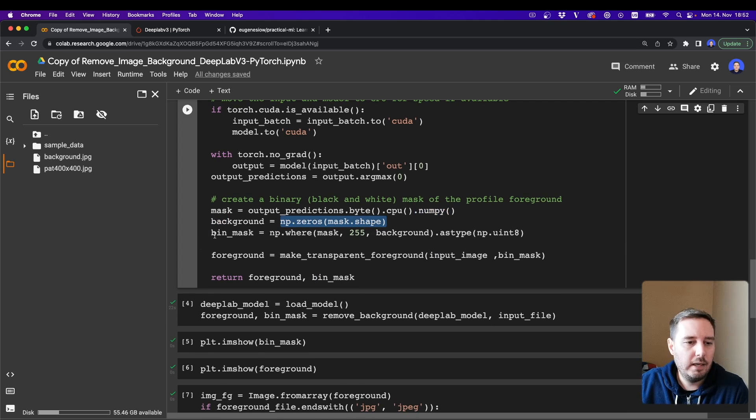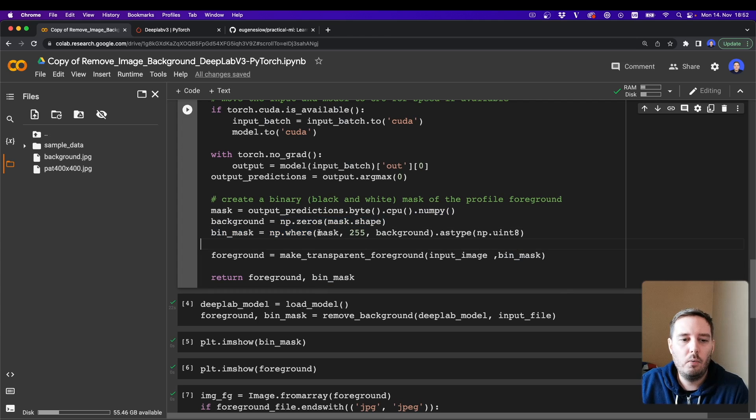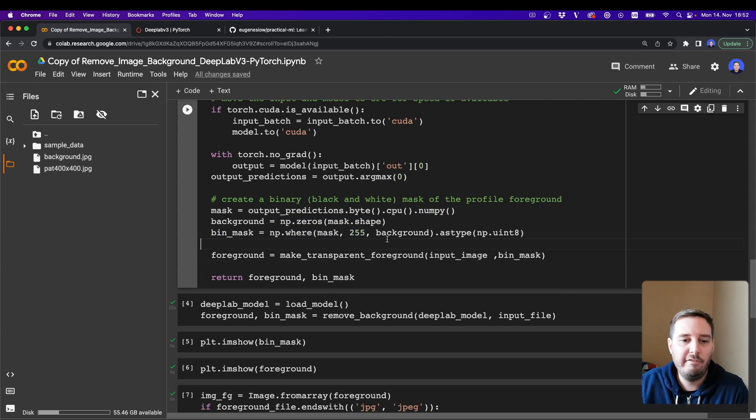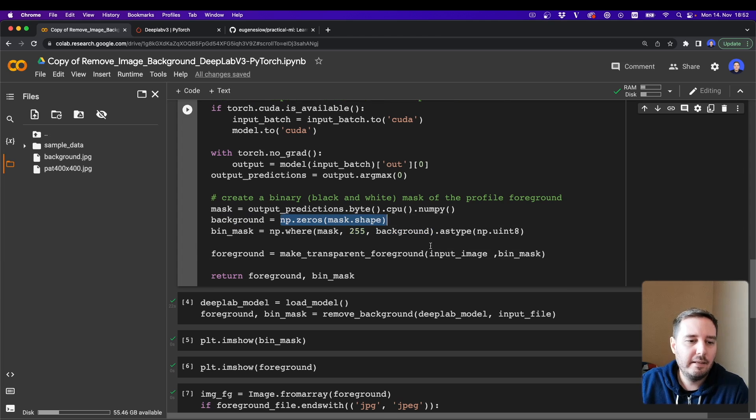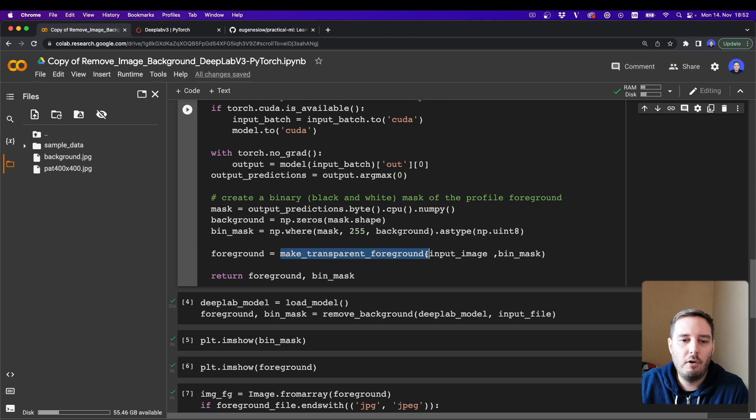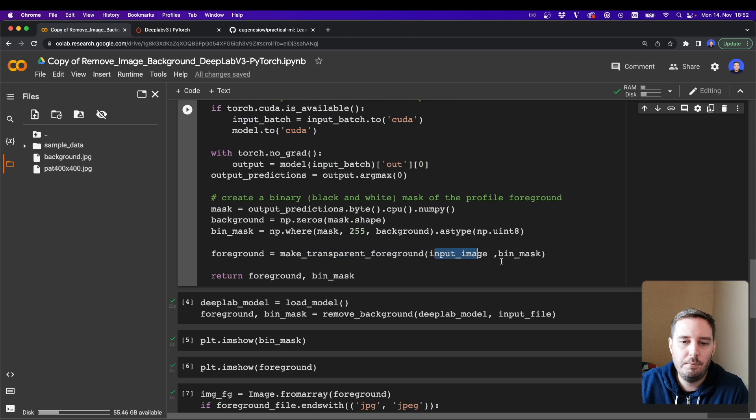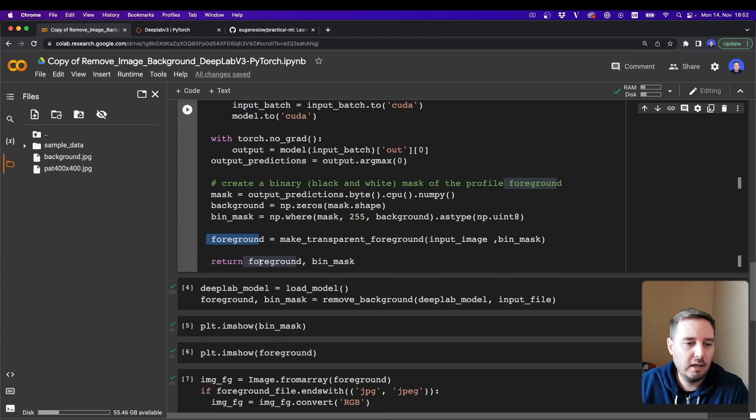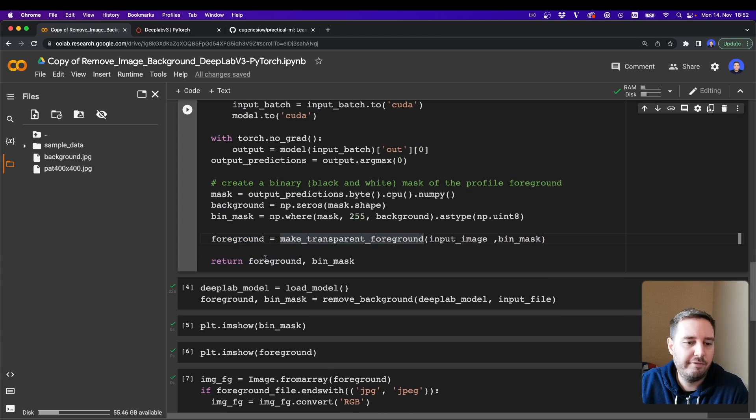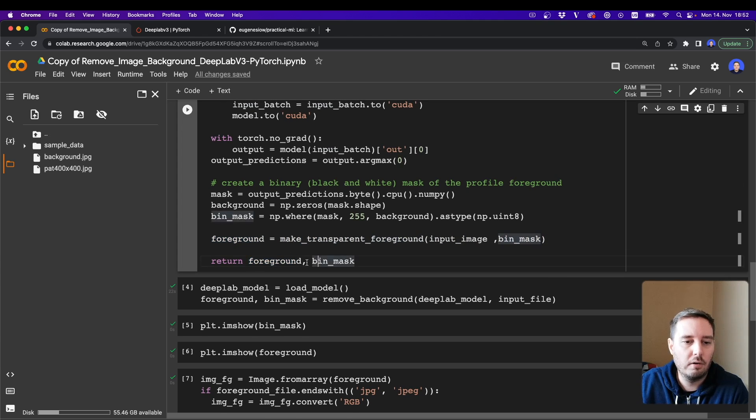And then we say the mask is numpy.where where the mask is set we use 255 and otherwise we use the zero background pixels from here. And then we apply our make_transparent_foreground helper function with the input image and this binary mask. And this is our foreground, and from this helper function we return both the foreground and the mask.